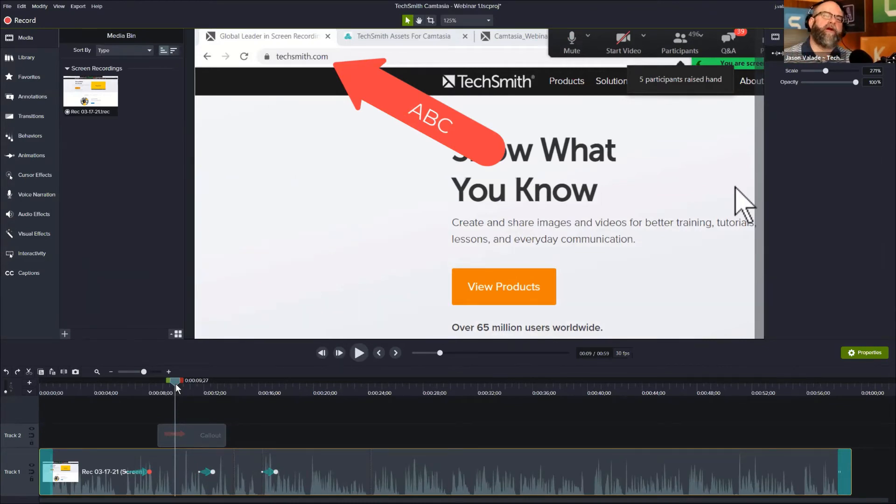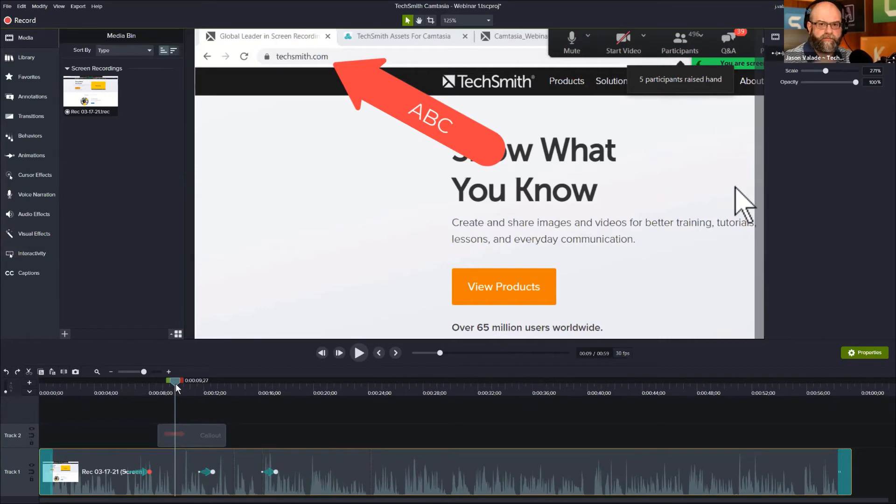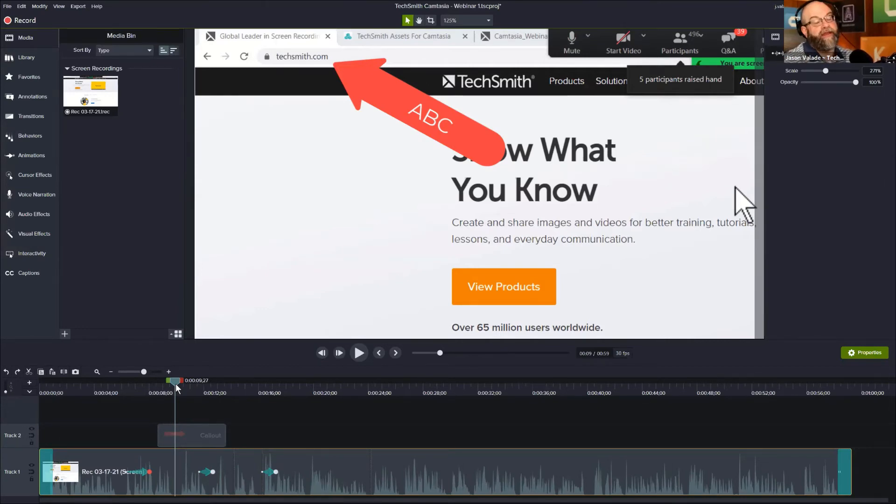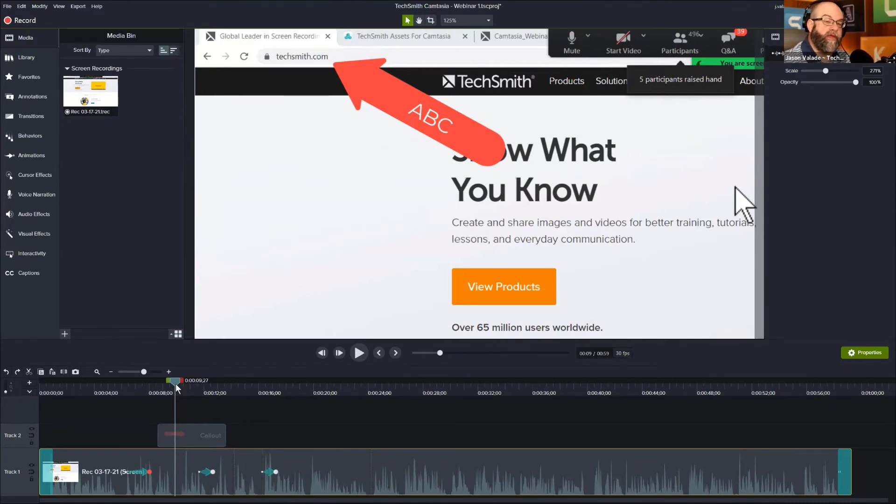But yeah, we bring in video all the time. In fact, sometimes I'll shoot a second webcam like this one here and bring in that webcam and use that as footage for my videos. And it was not captured with Camtasia at the time.